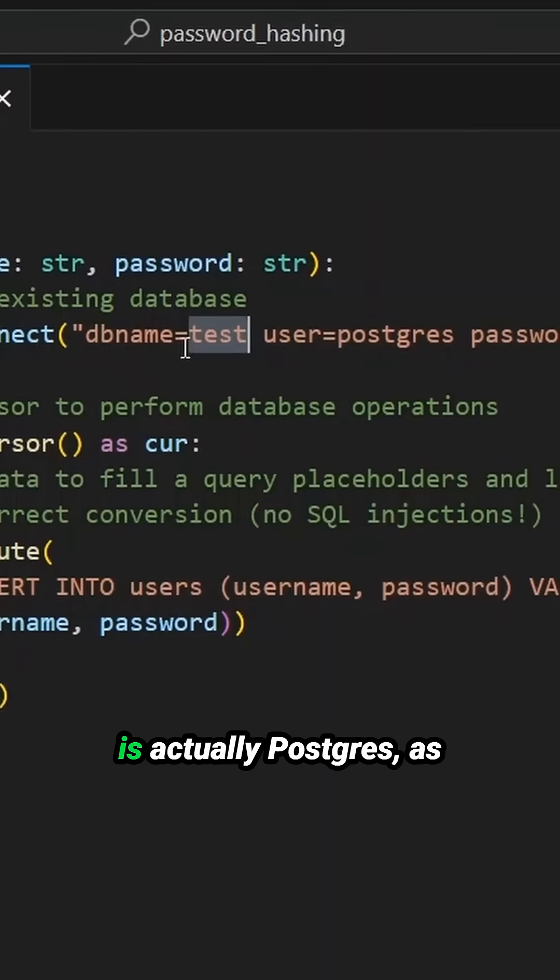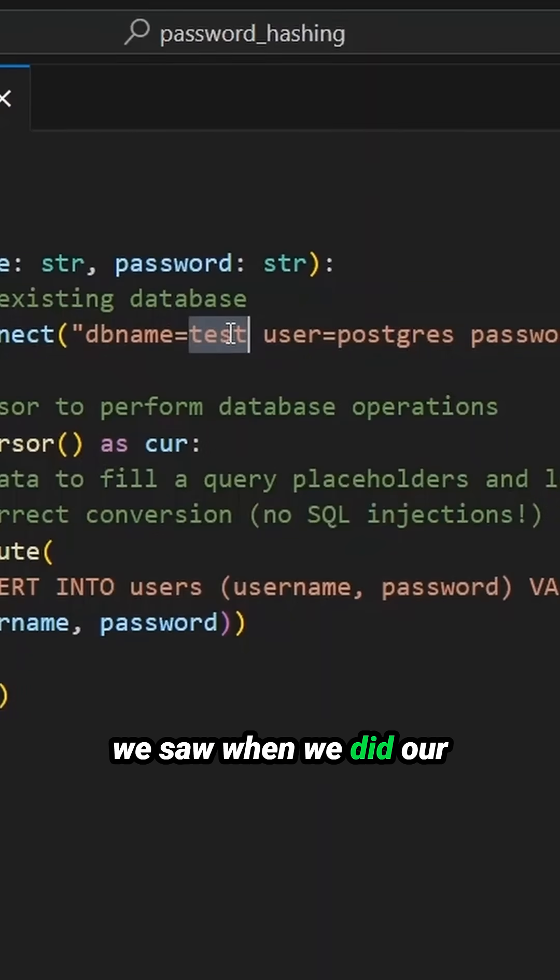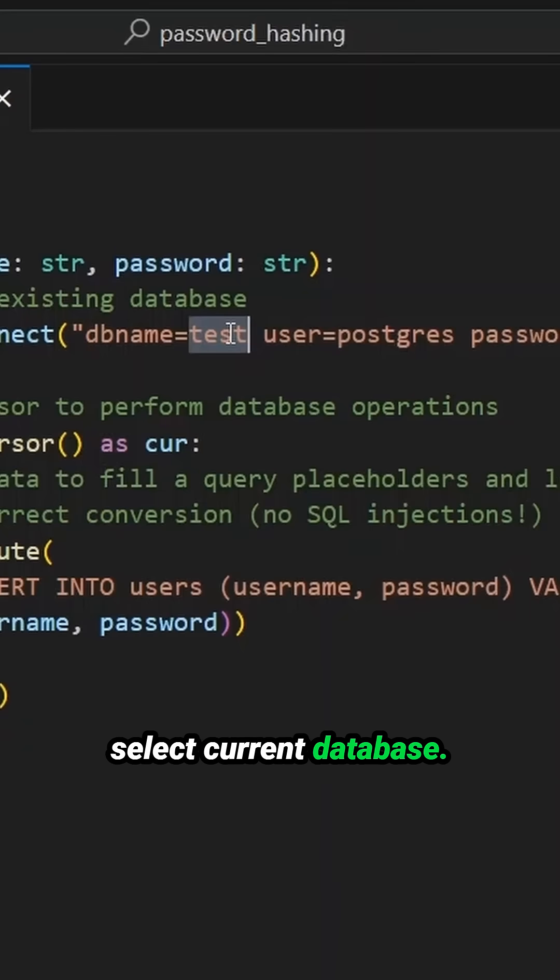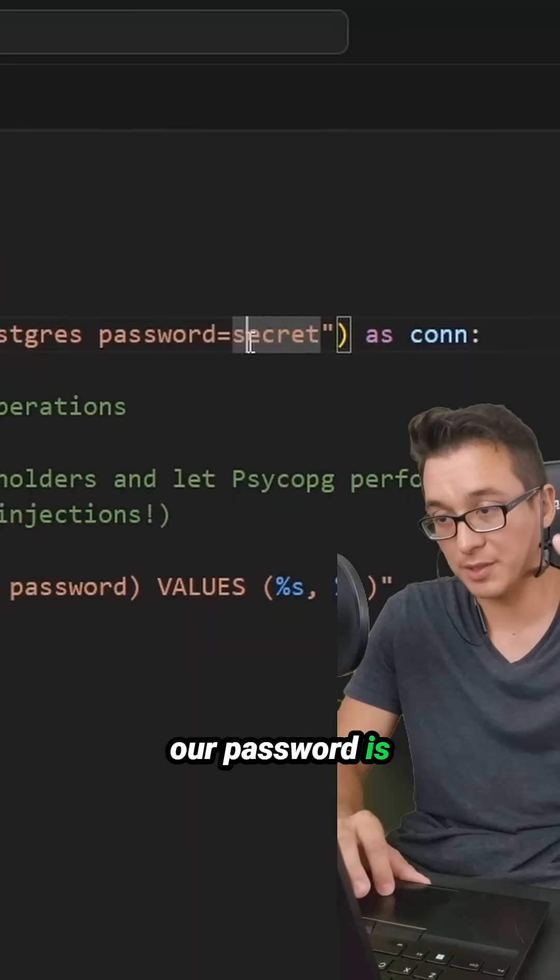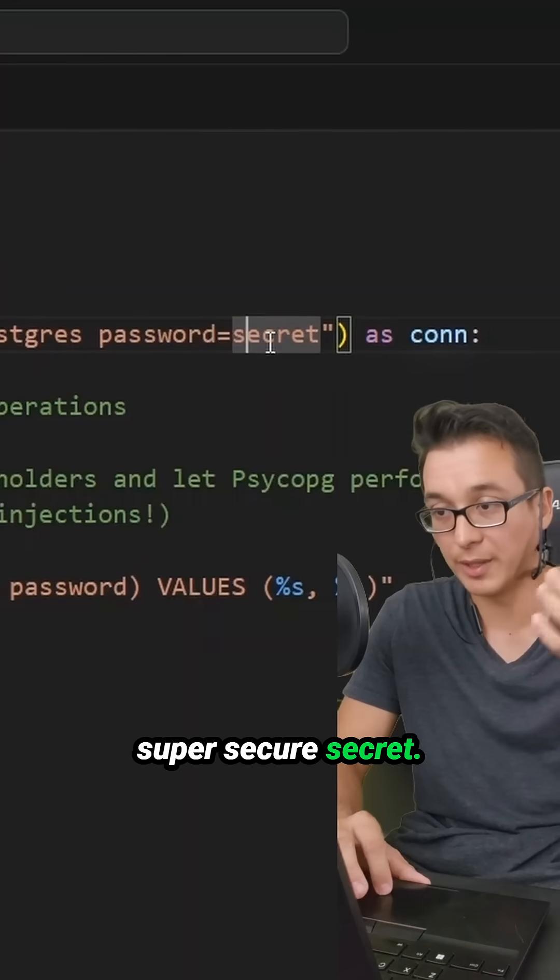The database name is actually Postgres, as we saw when we did our Select Current Database. Our user by default is Postgres, and our password is SuperSecureSecret.